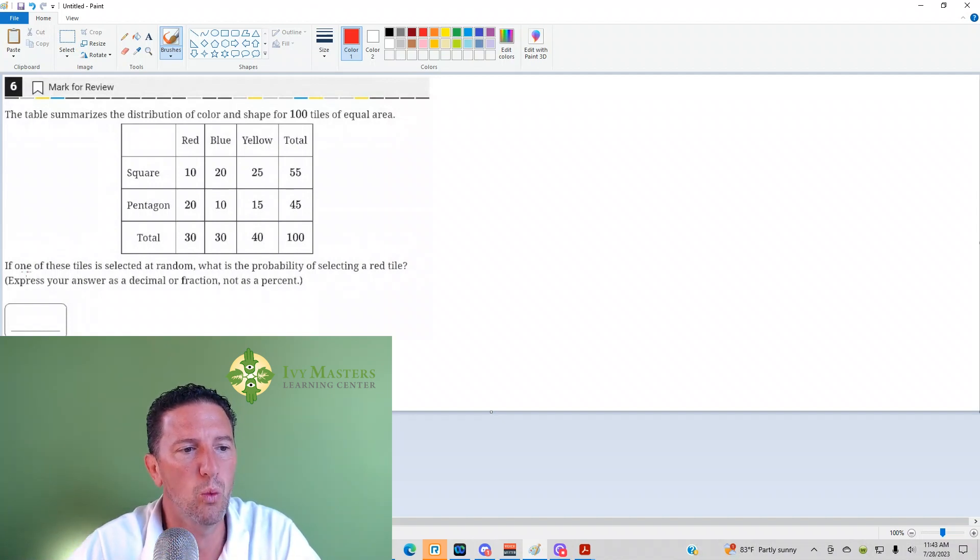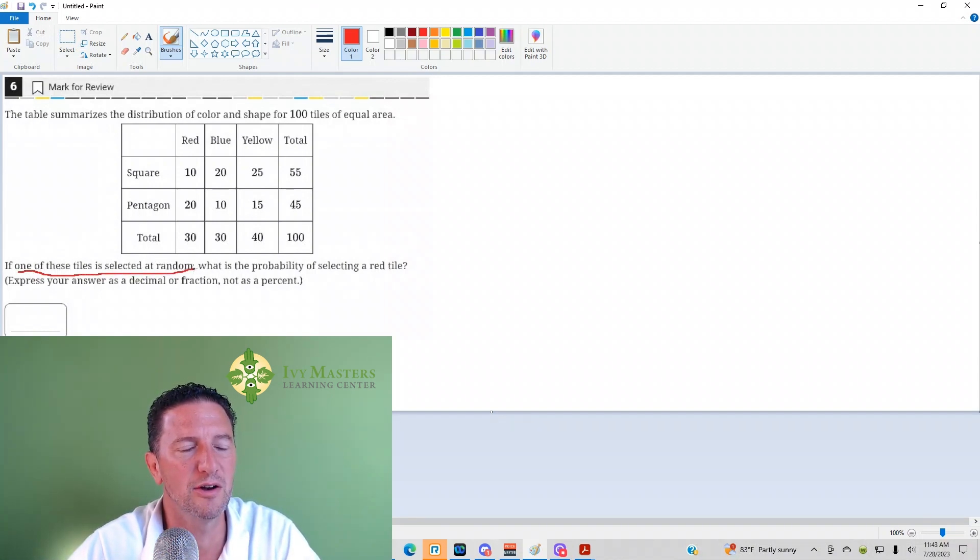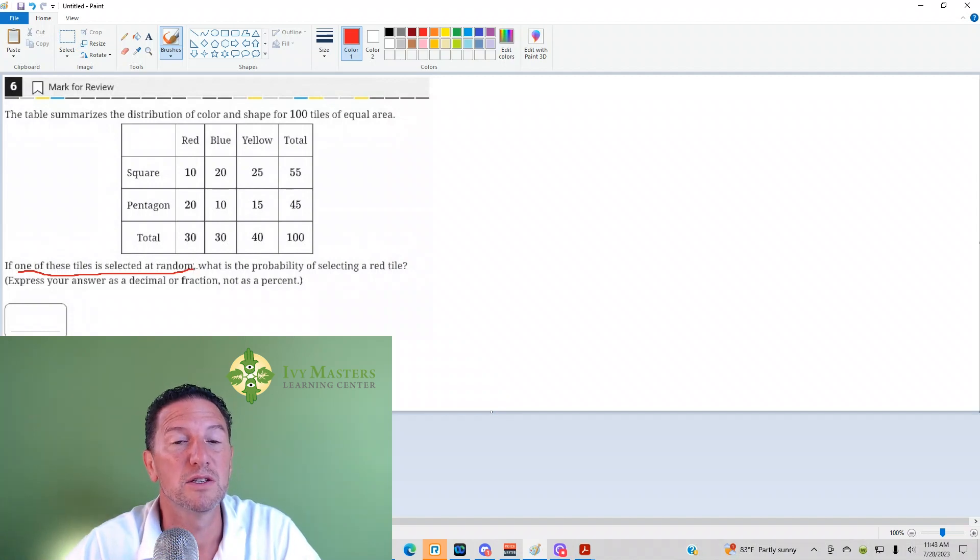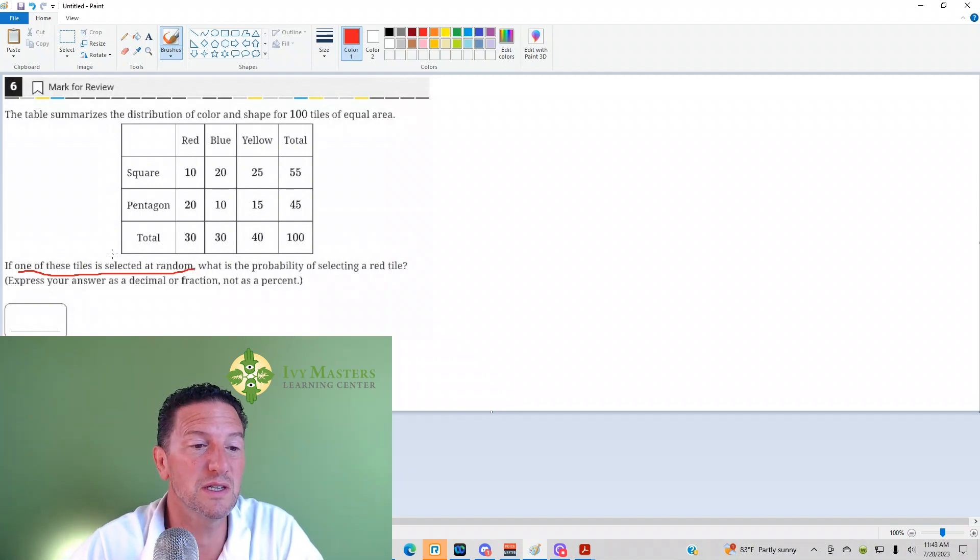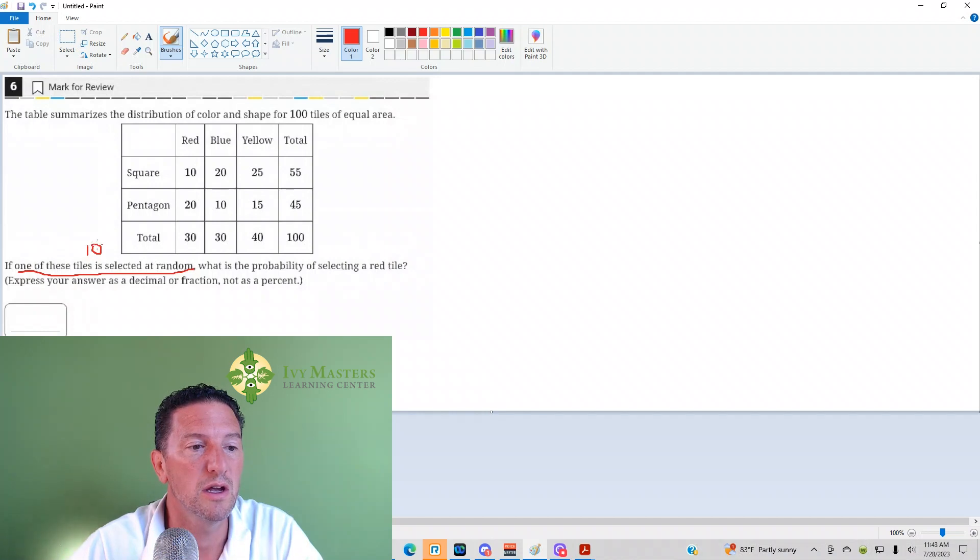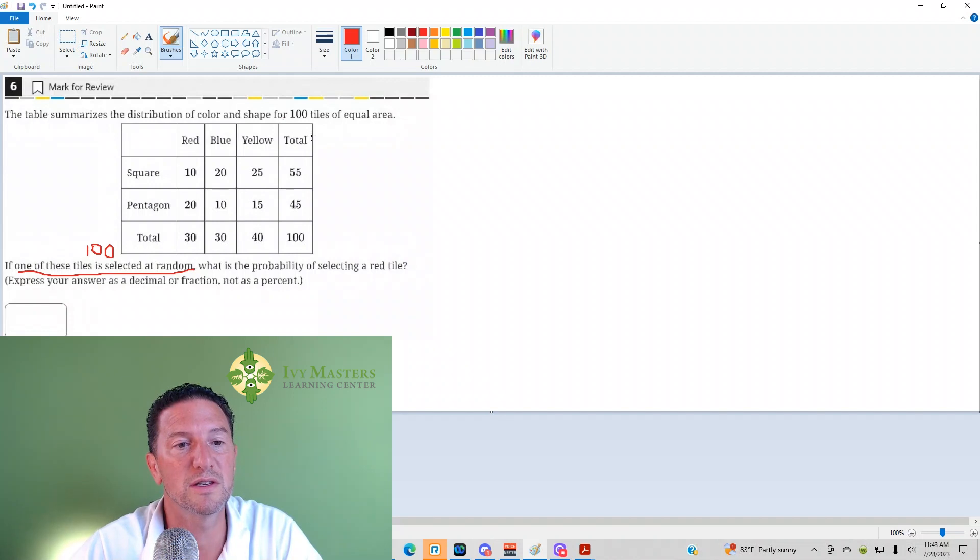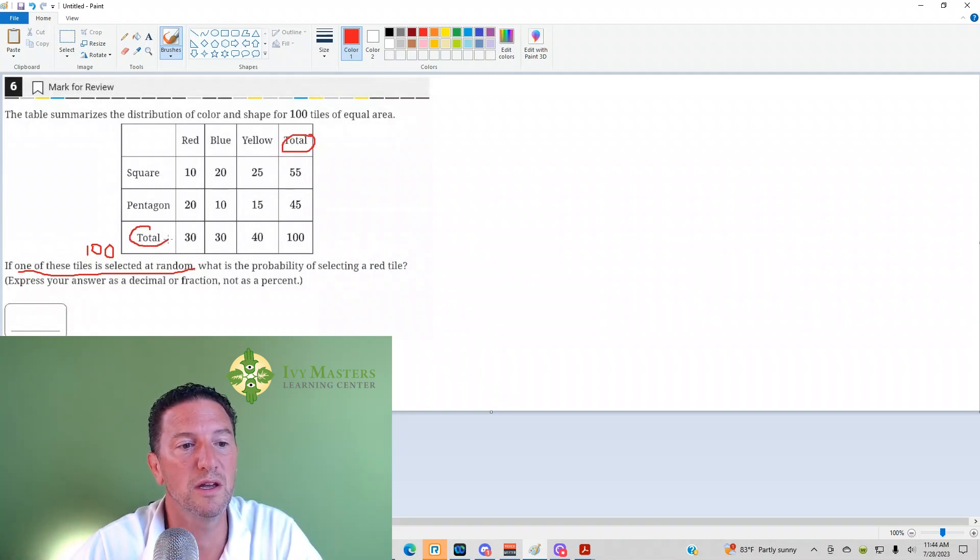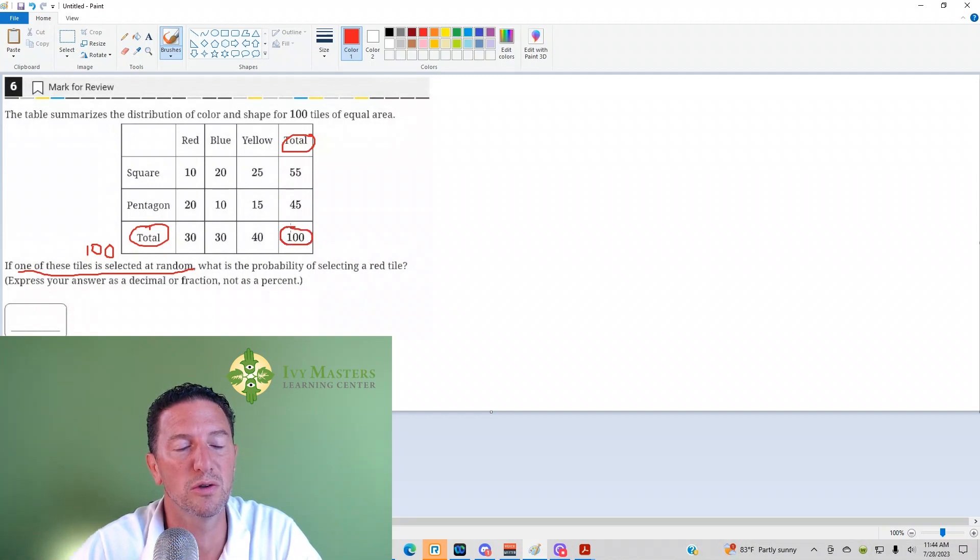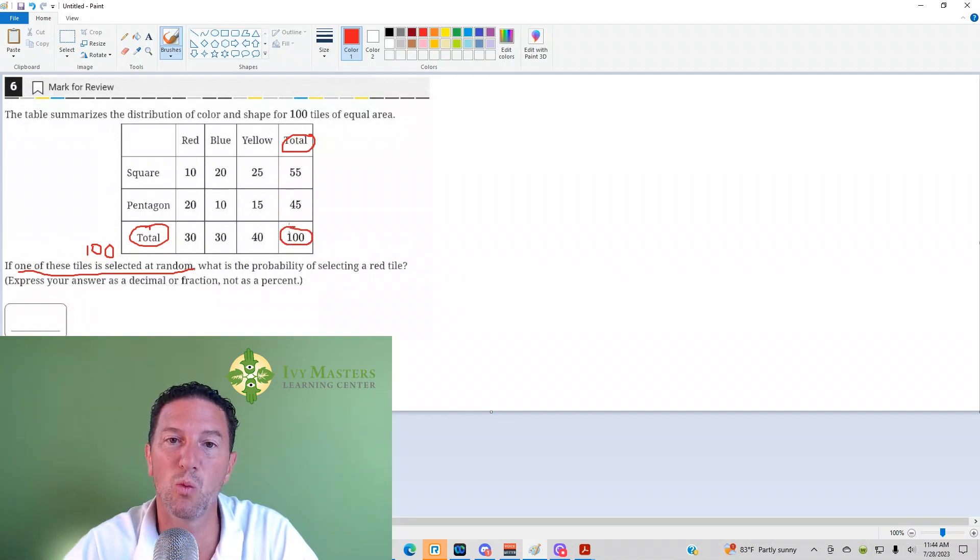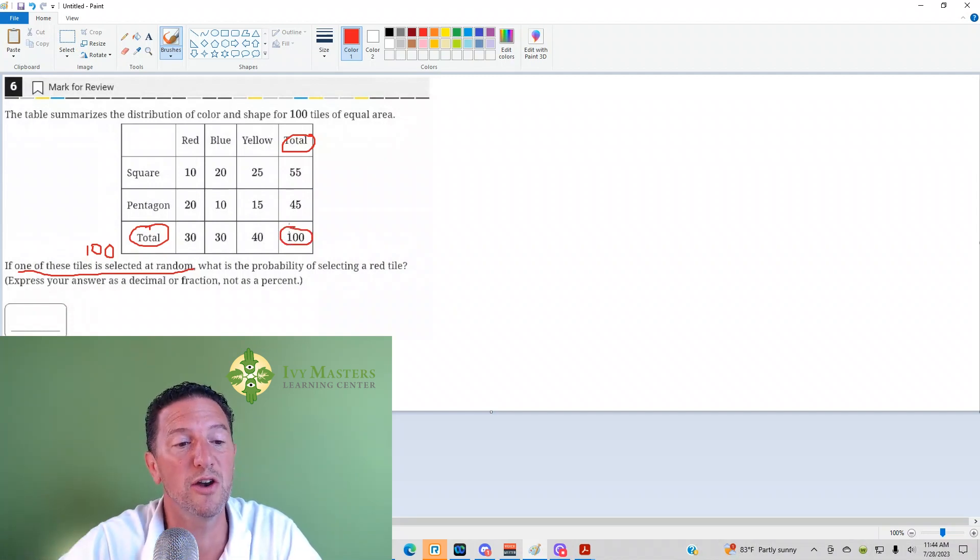If one of these tiles is selected at random, as soon as you see that, you want to replace it with a number. It would be 100. Why would it be 100? Because you're selecting a tile out of all of the tiles, and notice, you've got total here, you've got total here, the convergence of those two is the total number of tiles, 100.